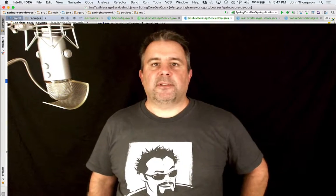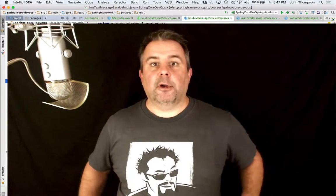Hey folks, John Thompson, Spring Framework Guru here. So in this module, I'm going to take a look at the project we're going to be using for the Spring Core DevOps course.